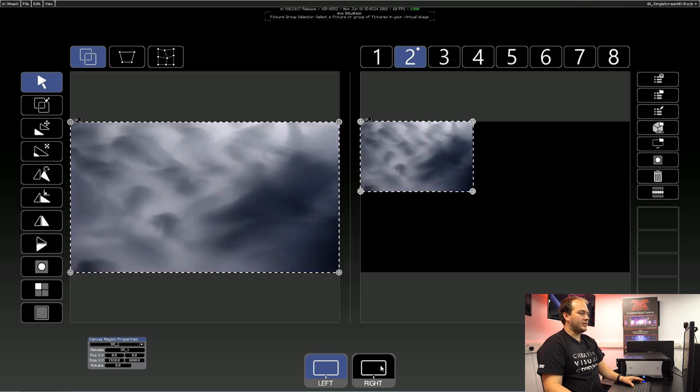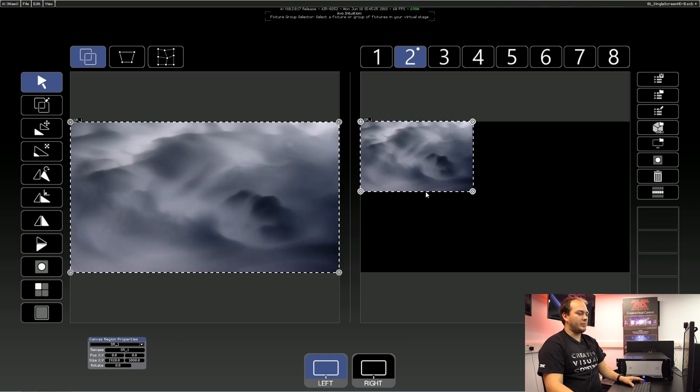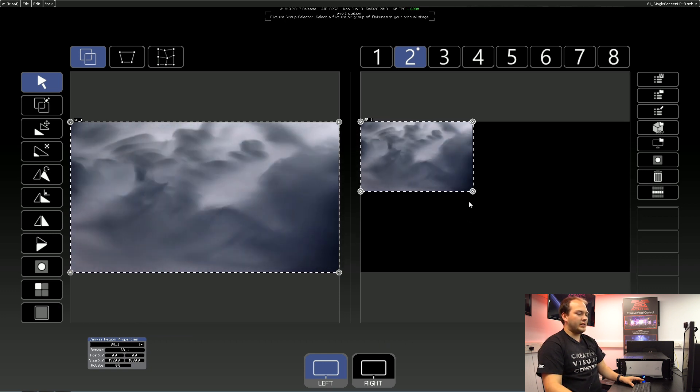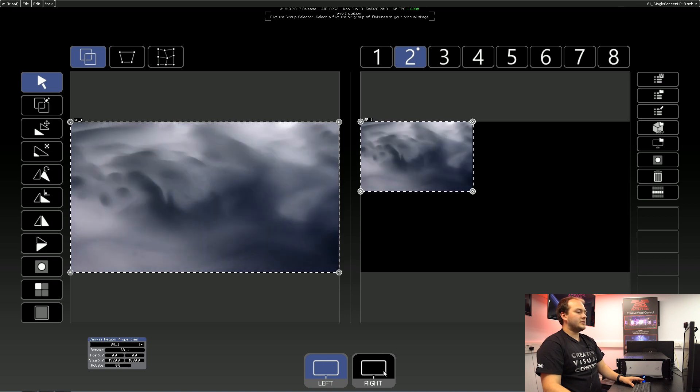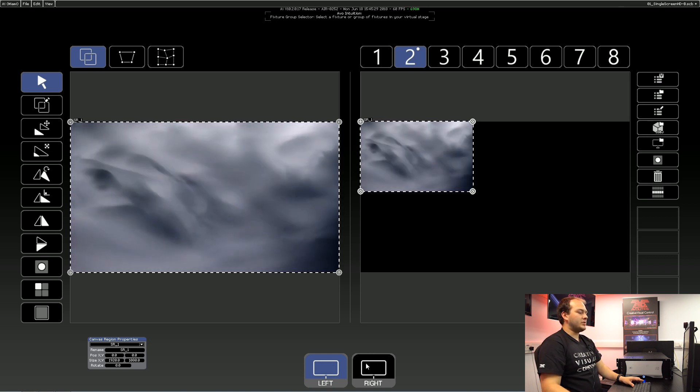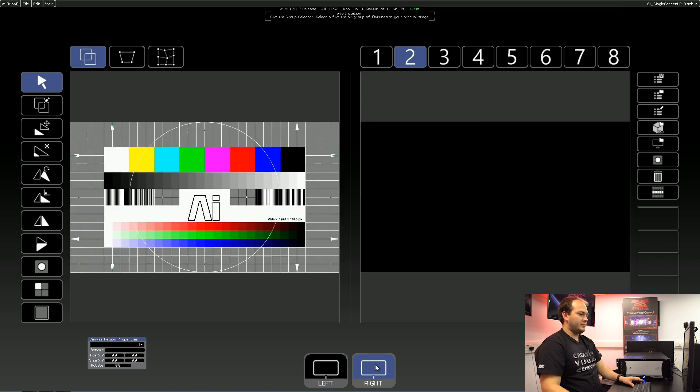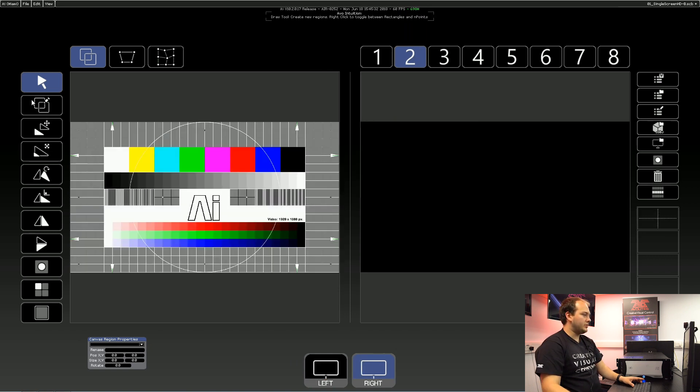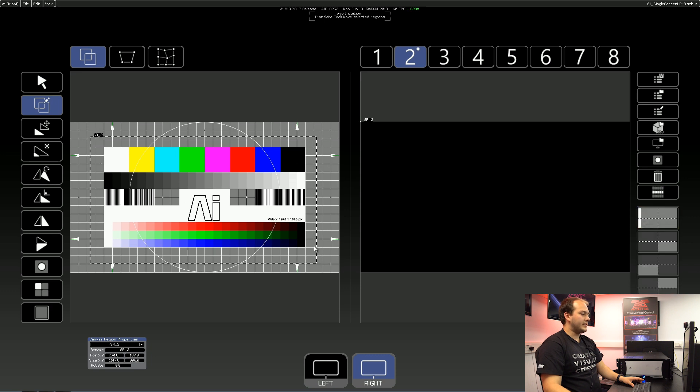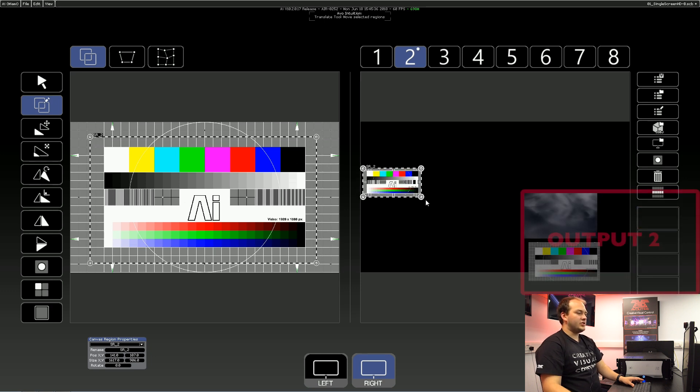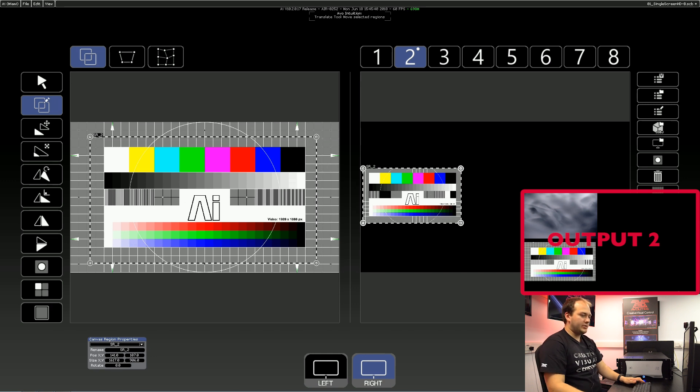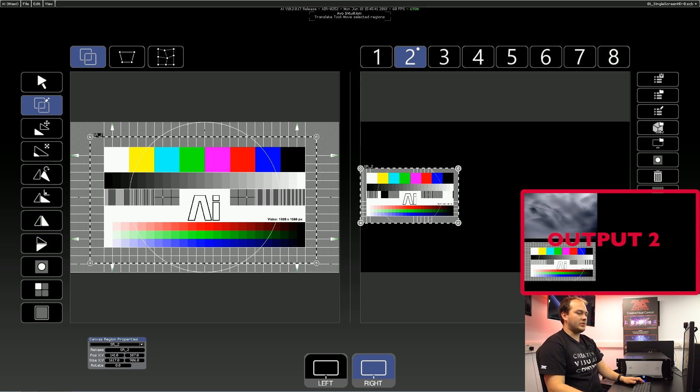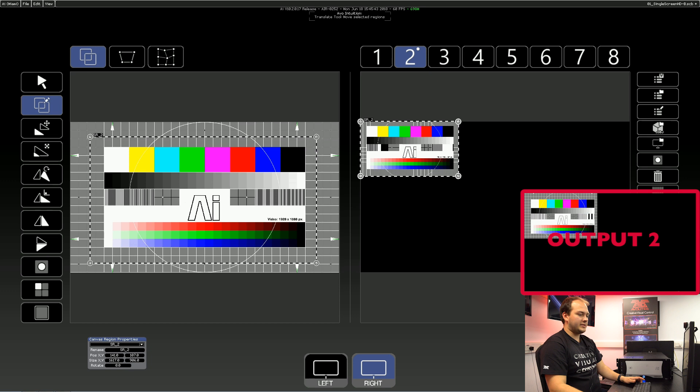Now for our second screen, we want to put it right underneath this. So go to our second screen here, we're still on our output 2, and we can select that and draw it just there. And again, we can input our exact values, so we can make sure that we get it in exactly the right place.